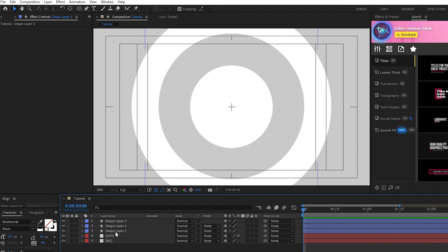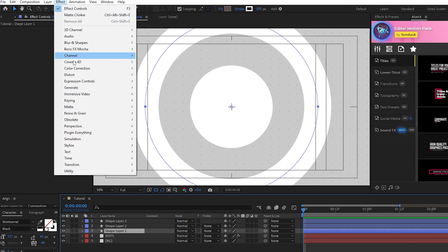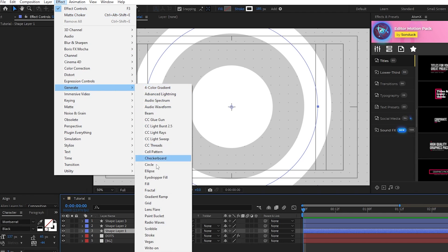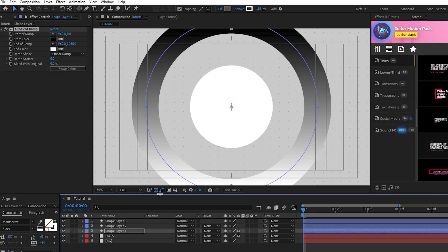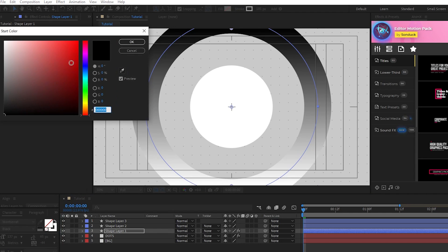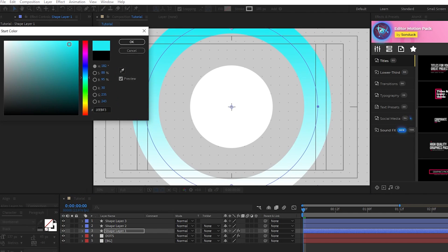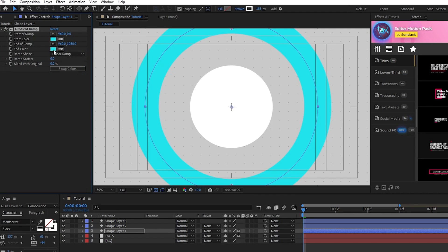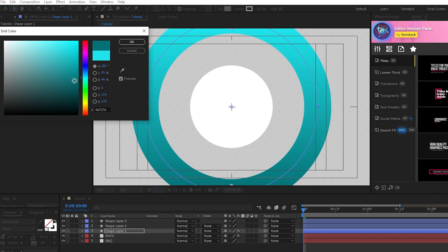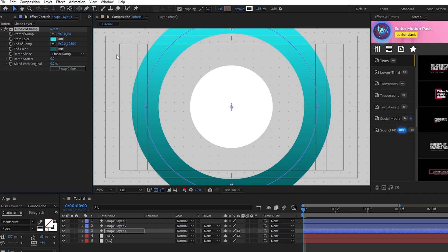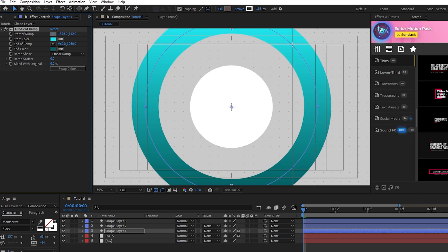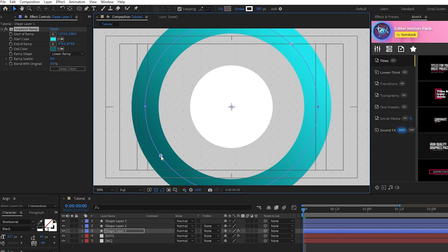Now highlight the outermost circle, go to Effect, Generate, Gradient Ramp. For the start of Color, we'll do a light teal, and for the second, we'll do a darker teal. For the start of Ramp, put it at the top right of the circle, and for the end of Ramp, put it at the bottom left, like this.